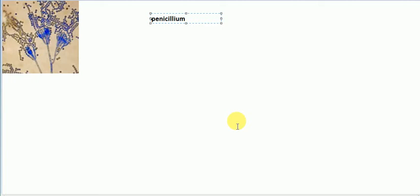Hello friends, today our topic is Penicillium. Penicillium looks blue or green, so it is also called blue-green mold.